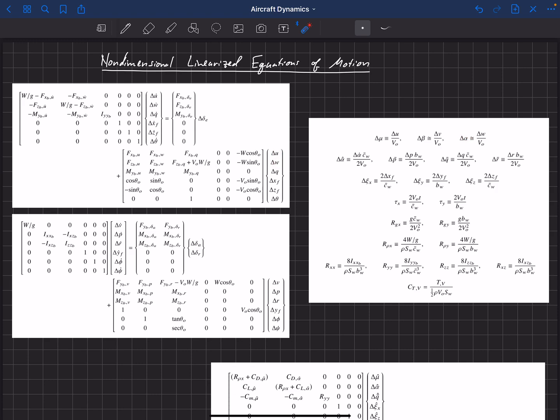So instead of U and W here, and V, we're now going to call this mu, and then this is going to be alpha, and this will be beta. So these will be deviations in those three parameters.